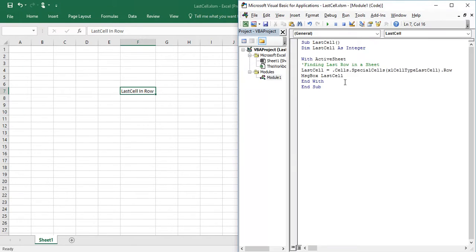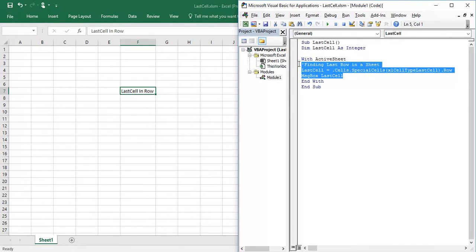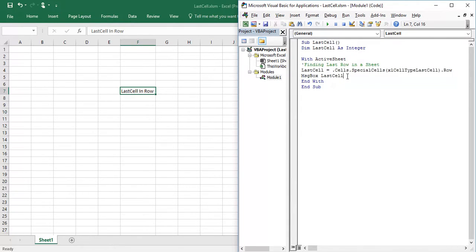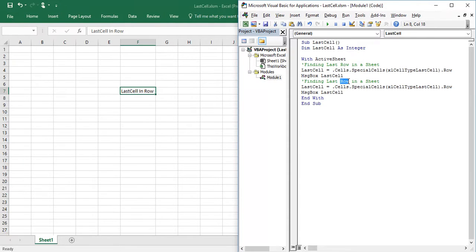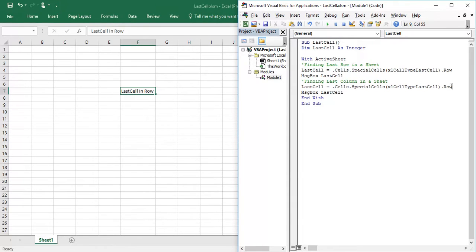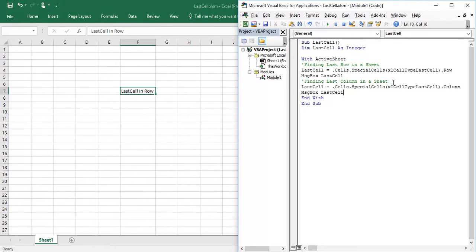And similarly to find last column, I just need to modify few things. I just need to type column instead of row. So let me execute once again.